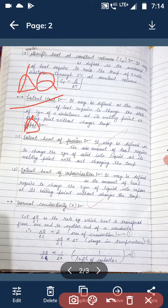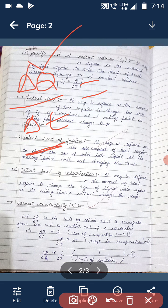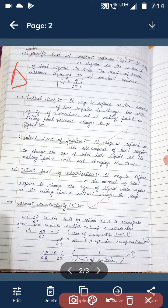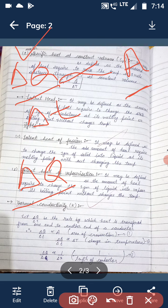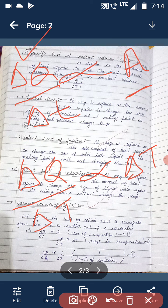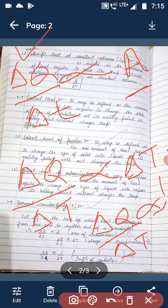The next topic is thermal conductivity. We have delta Q by delta t, which represents the rate at which heat transfers — that is, how much heat is transferred in unit time. When we provide heat to a material body, the rate of heat transfer depends on the following factors: it is directly proportional to the area in contact, directly proportional to the change in temperature, and inversely proportional to the length (delta x) of the conductor.